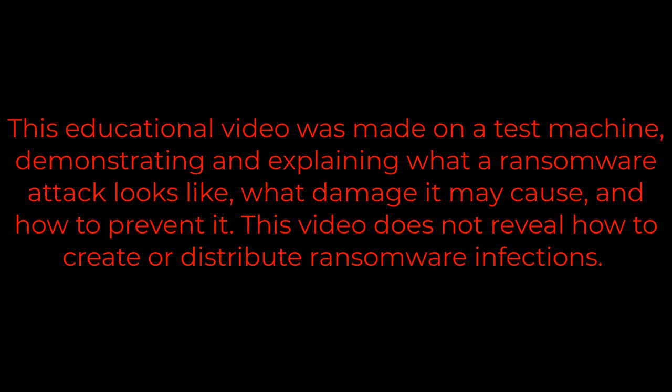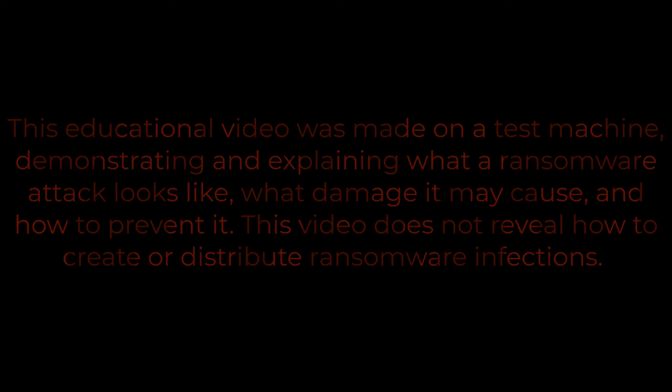This educational video was made on a test machine, demonstrating and explaining what a ransomware attack looks like, what damage it may cause, and how to prevent it. This video does not reveal how to create or distribute ransomware infections.